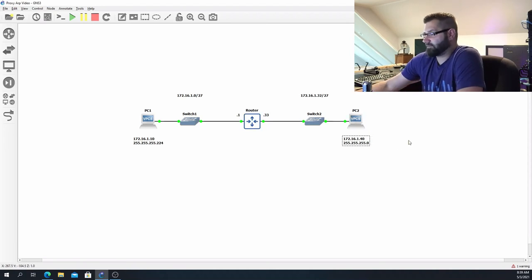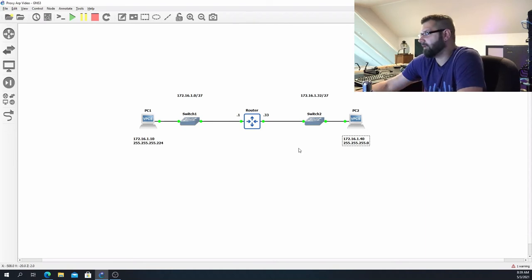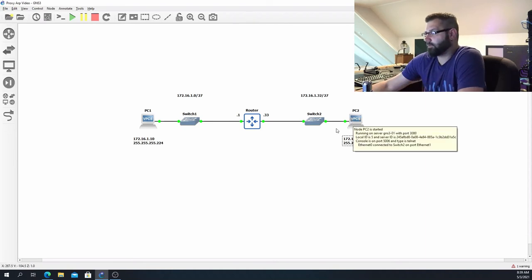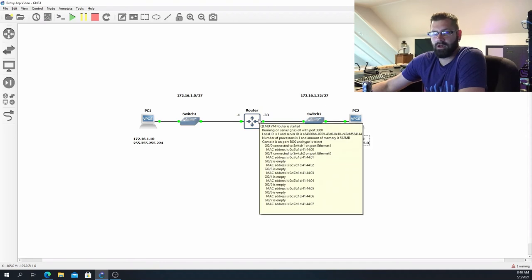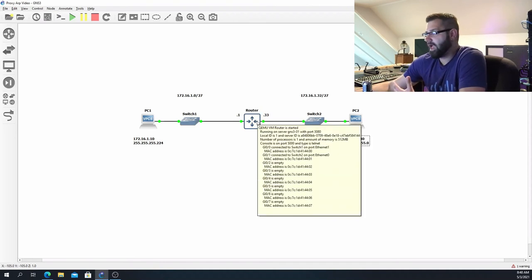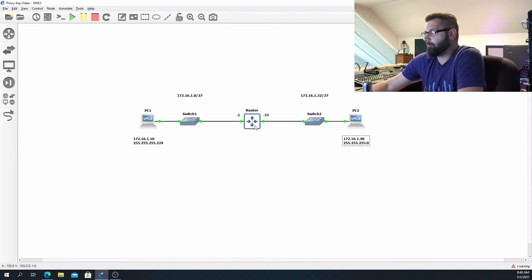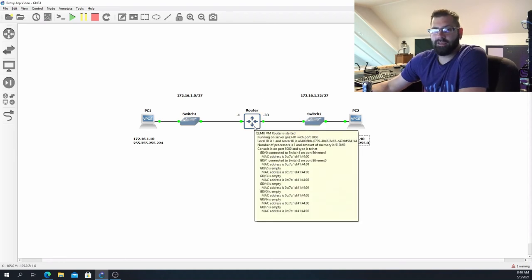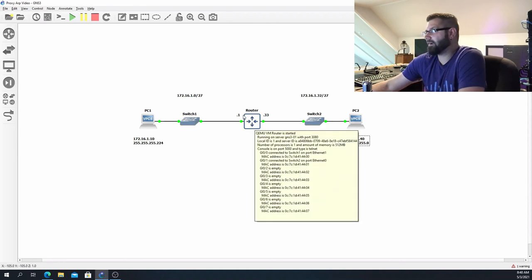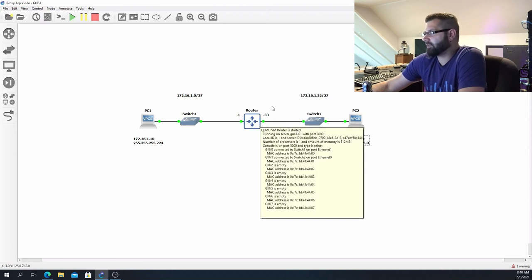But if proxy ARP is enabled on this router, PC2 is going to naturally ARP for 172.16.1.10 because it thinks it's on the same subnet. That ARP is broadcasted, so it's going to arrive on this interface on this router. And the router is going to say, 'Hey, I'm not 172.16.1.10...'